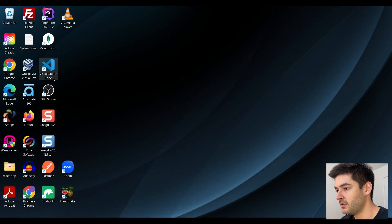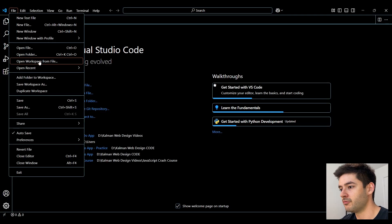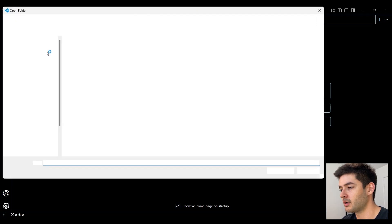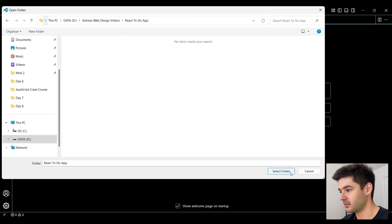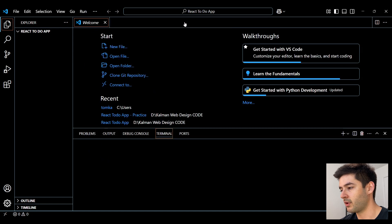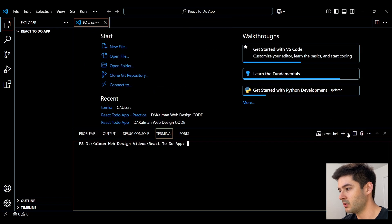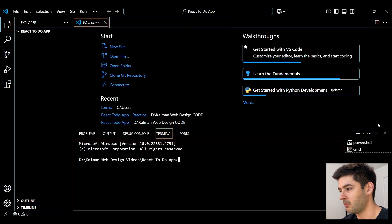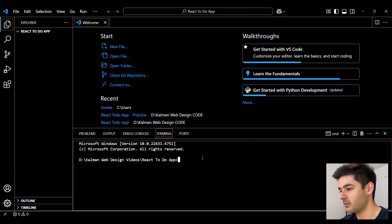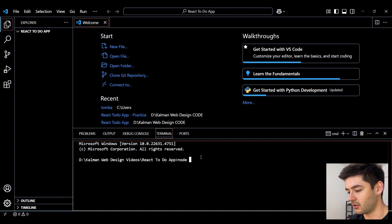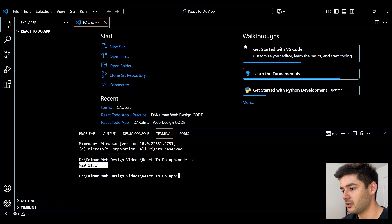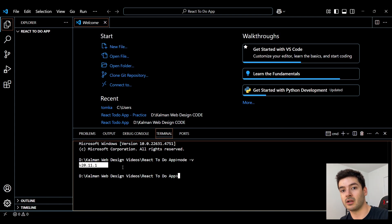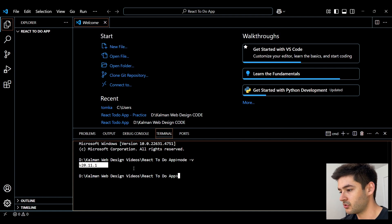First, let's open VS Code. Here we can open the folder where we want to create this React application. Now we need to open a brand new terminal and more specifically a command prompt. And here we need to make sure that we have Node installed by running Node-V. If you don't have a version showing here, navigate to NodeJS.org and install Node.